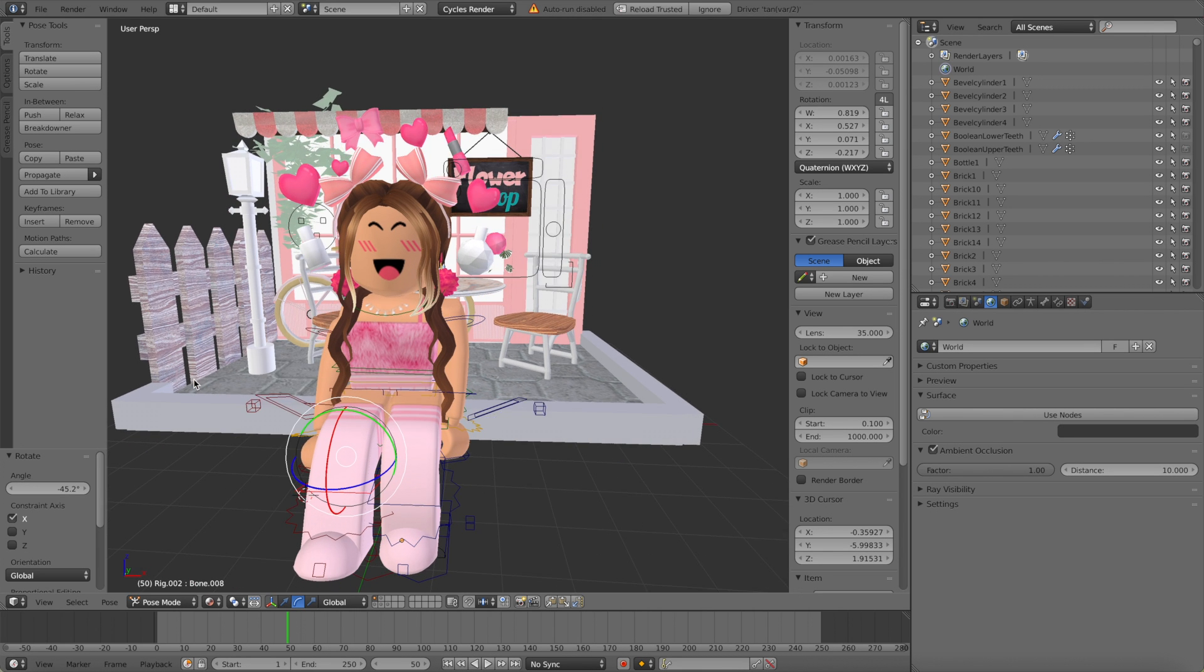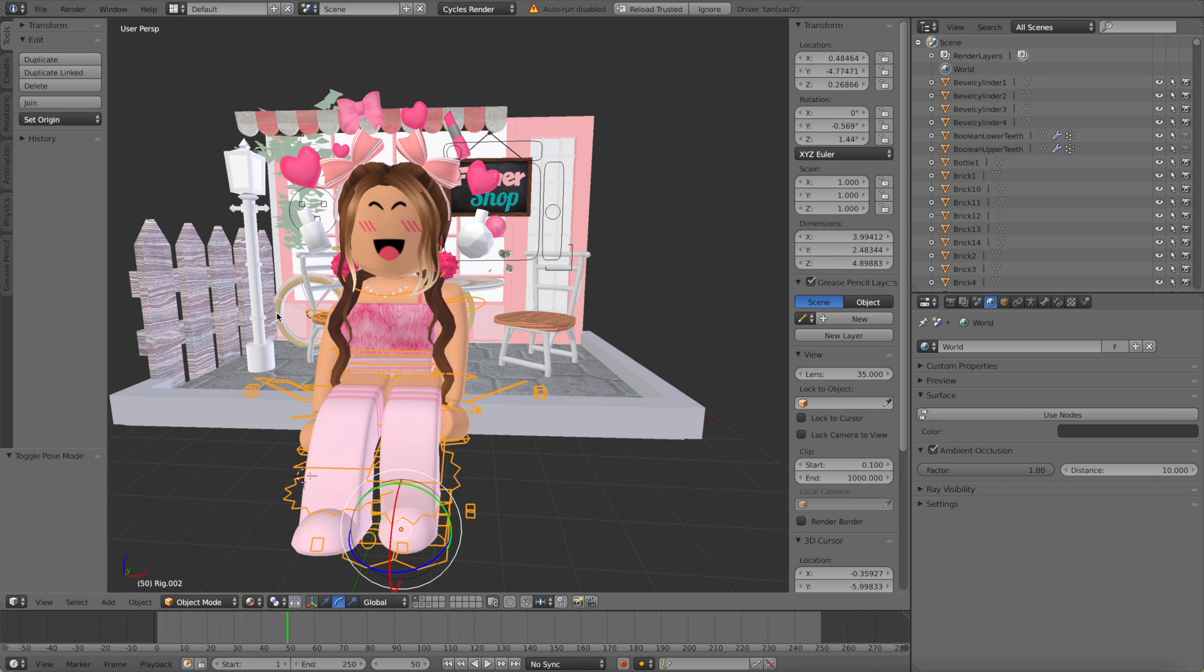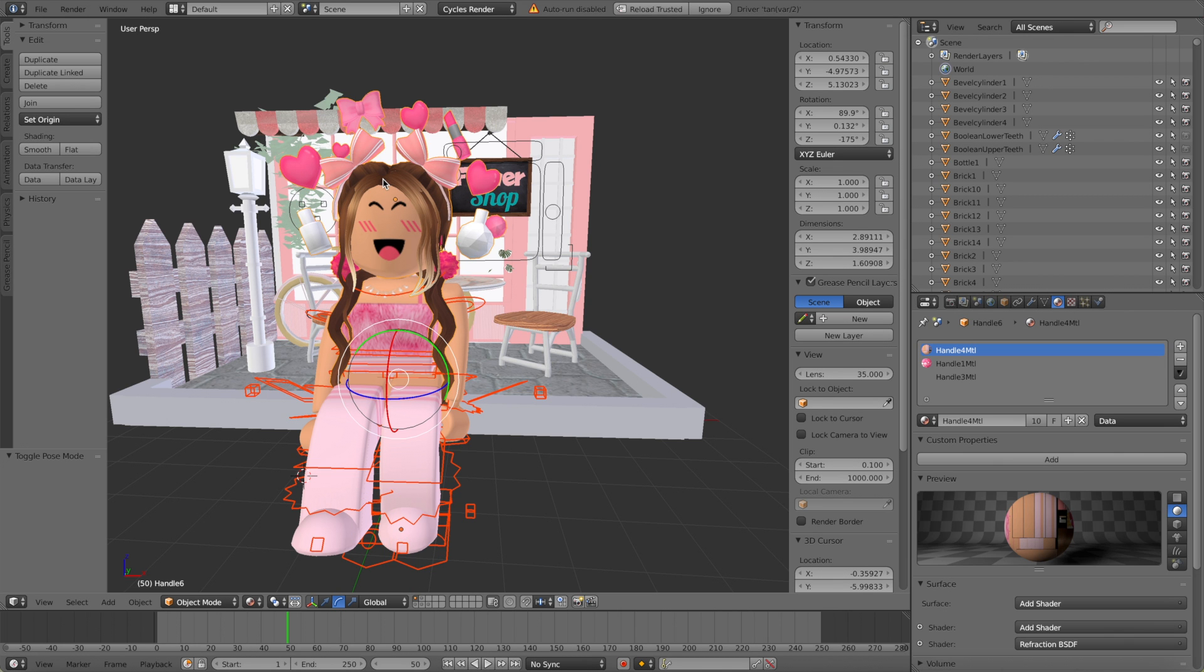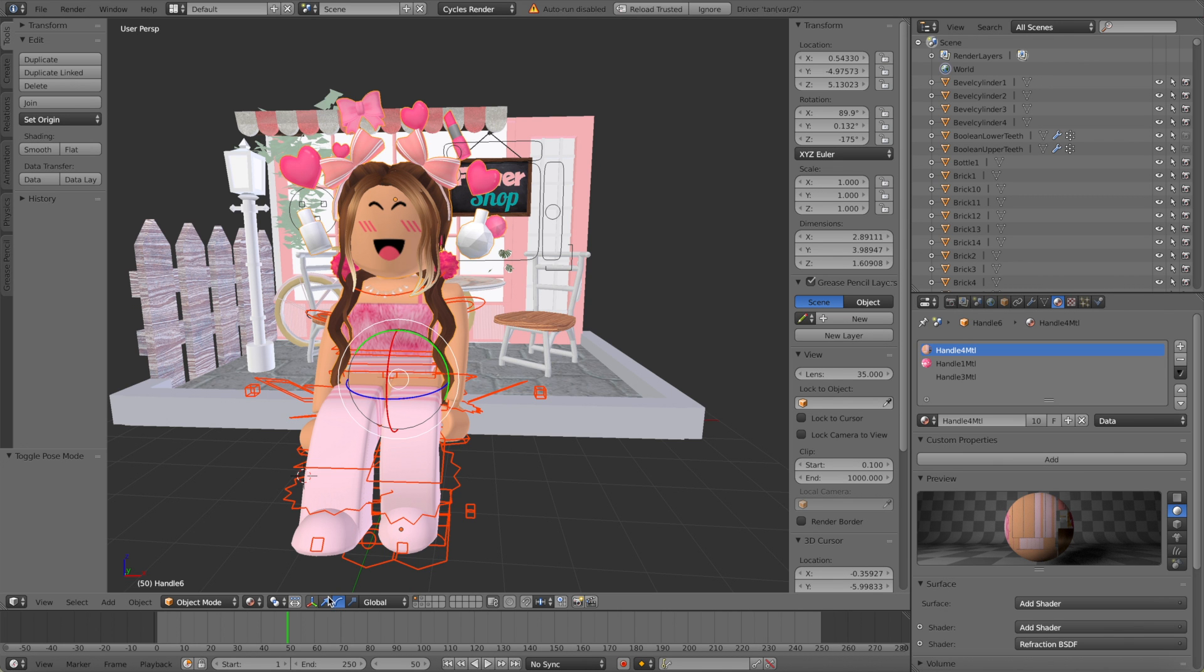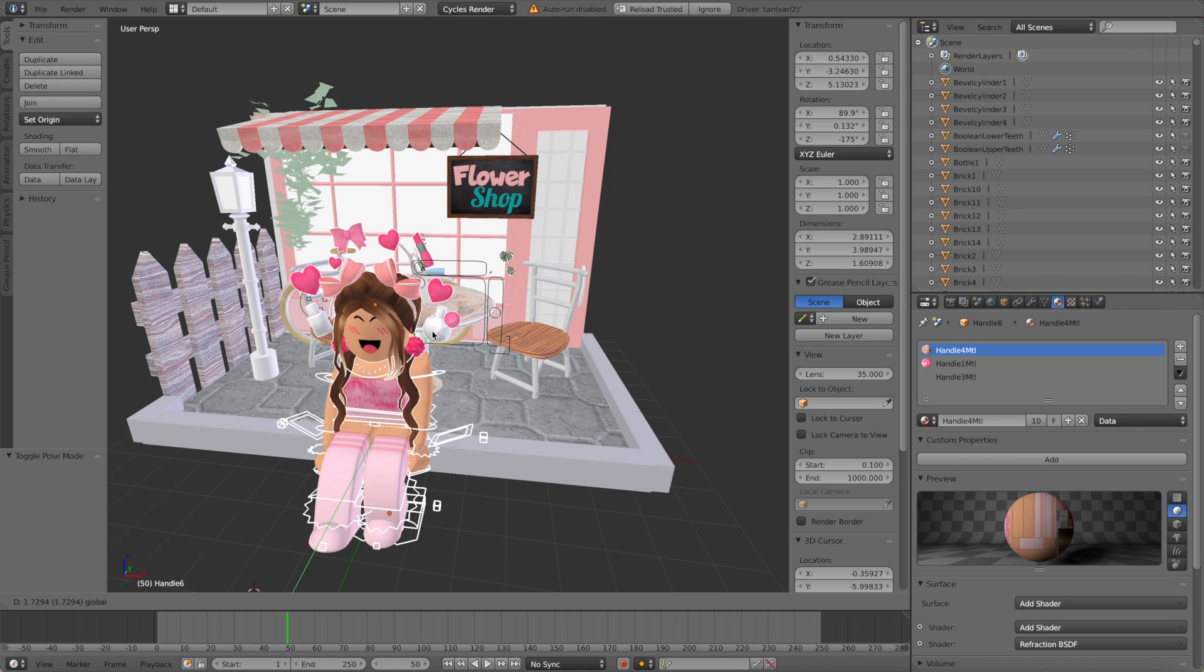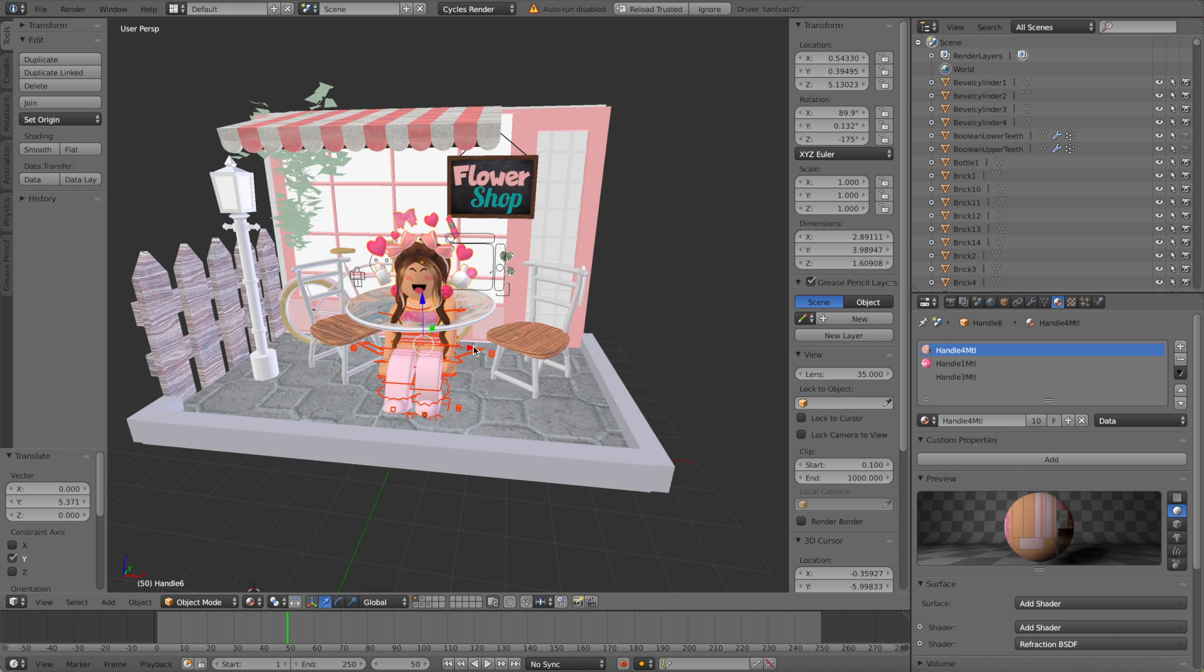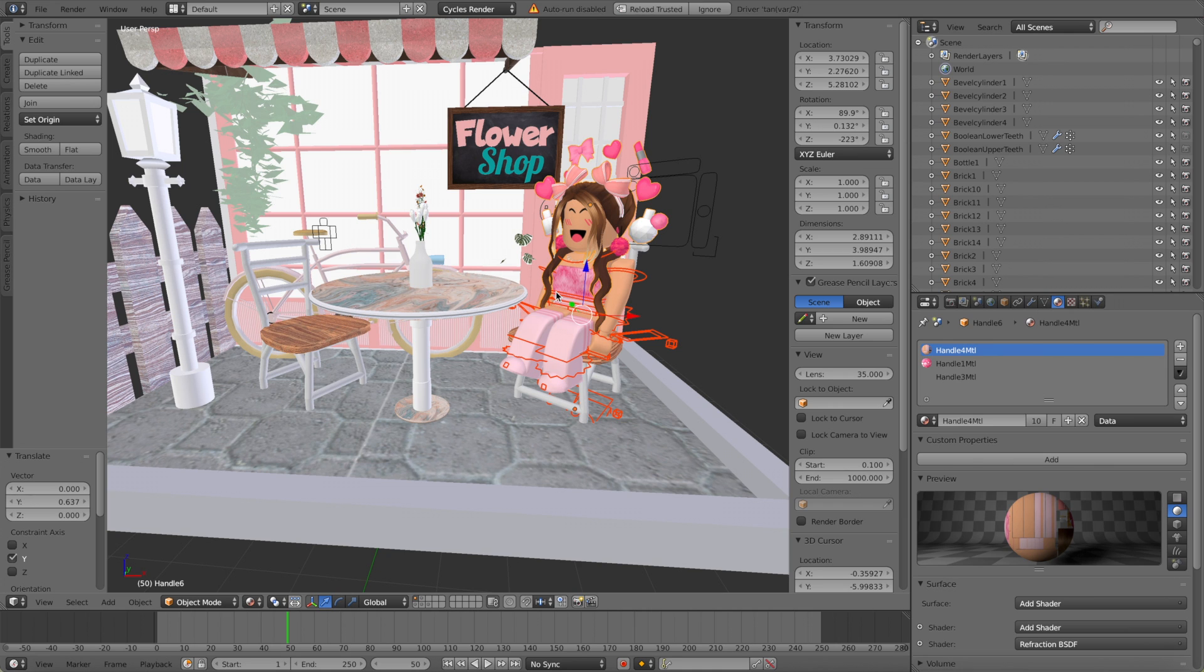I think that's cute. Okay now to move her over to the chair we're going to go back to pose mode and select object mode because we want to move the whole body. Hold shift, select the head, use the arrow tool and then just move her over this way. Okay that looks about right to me.